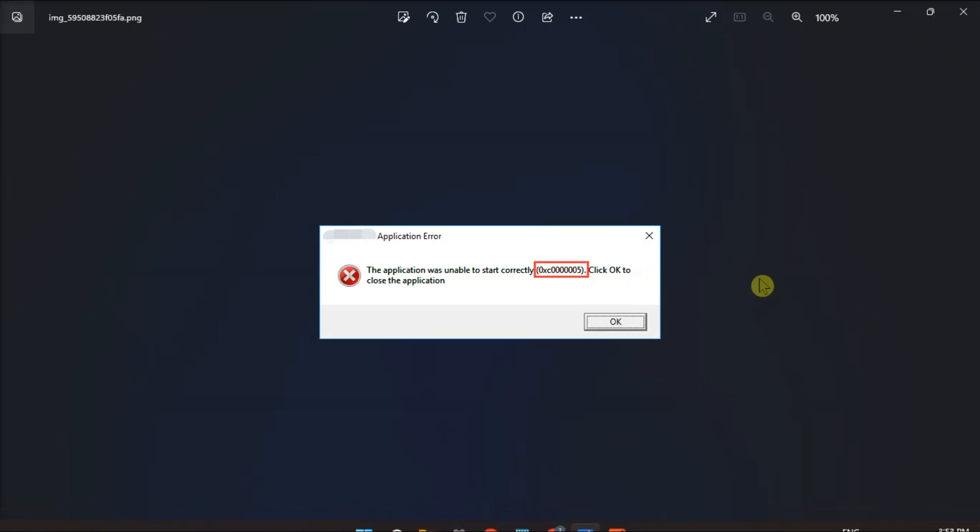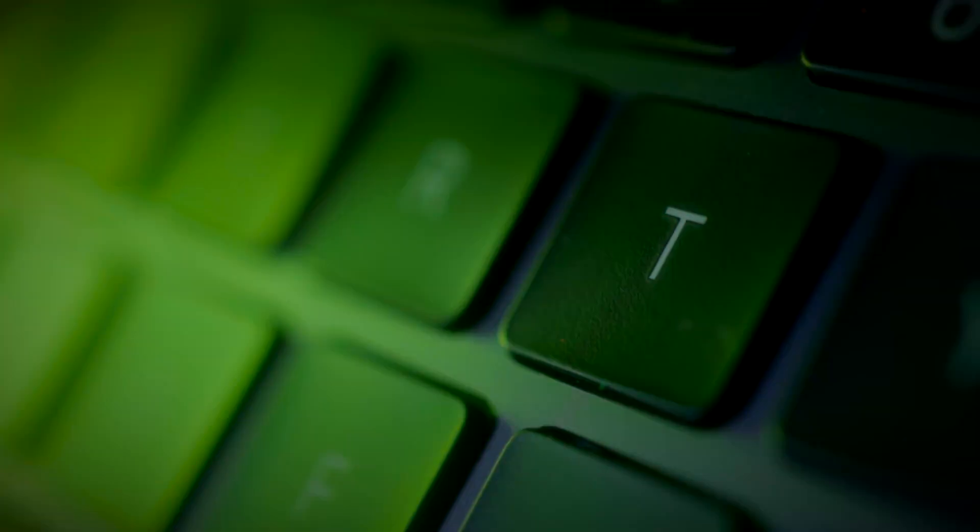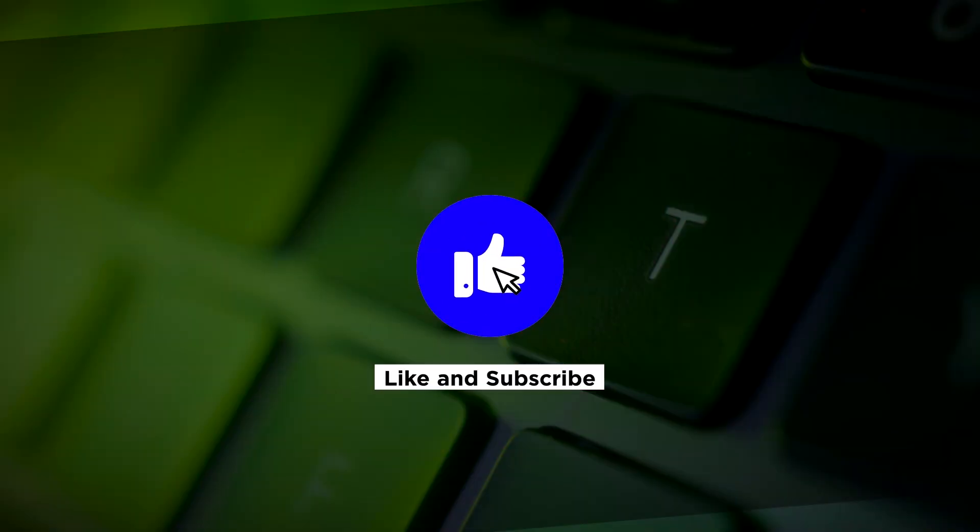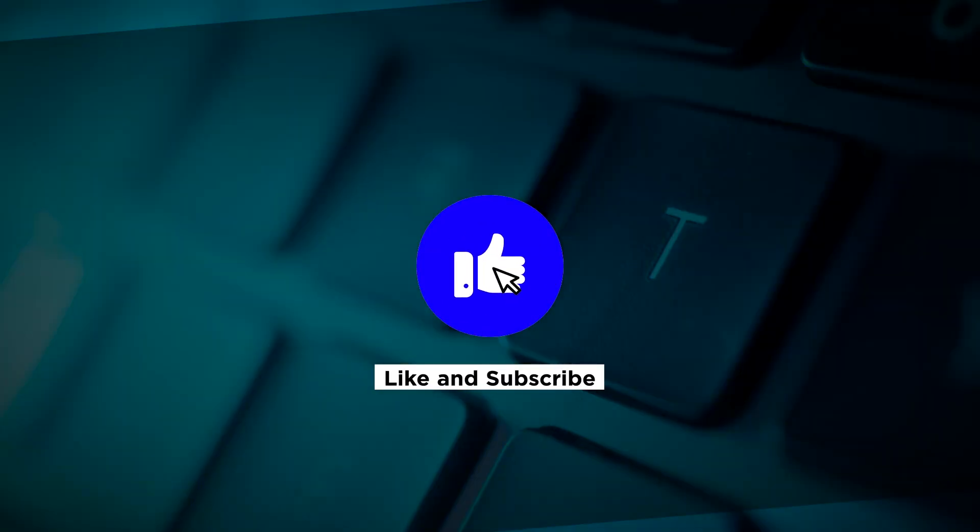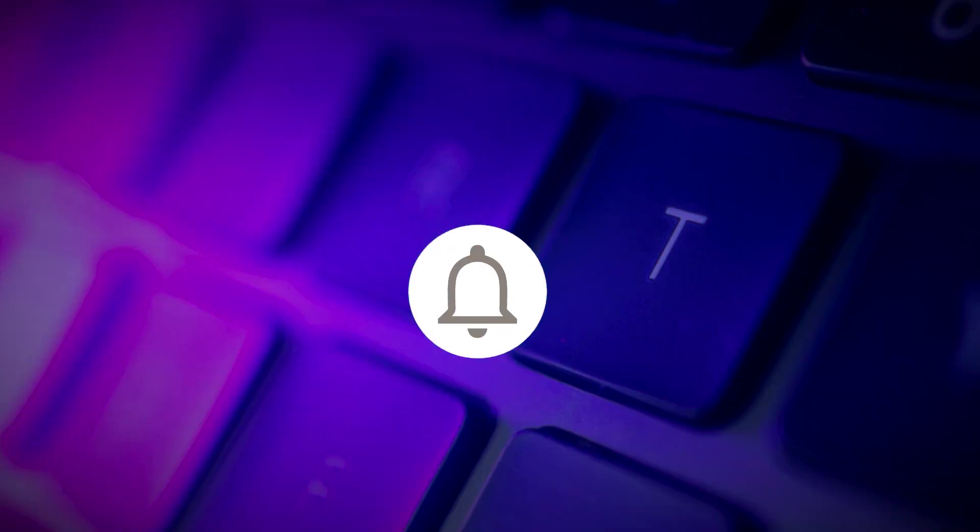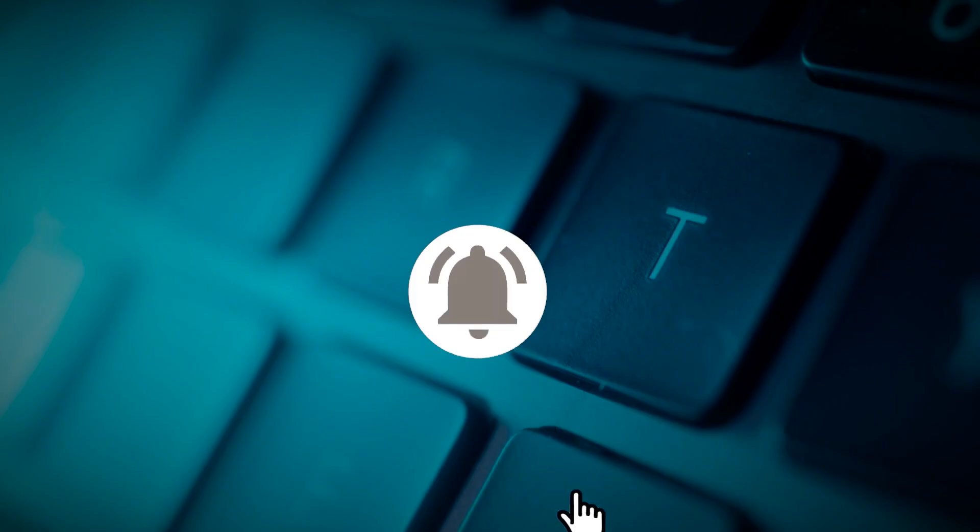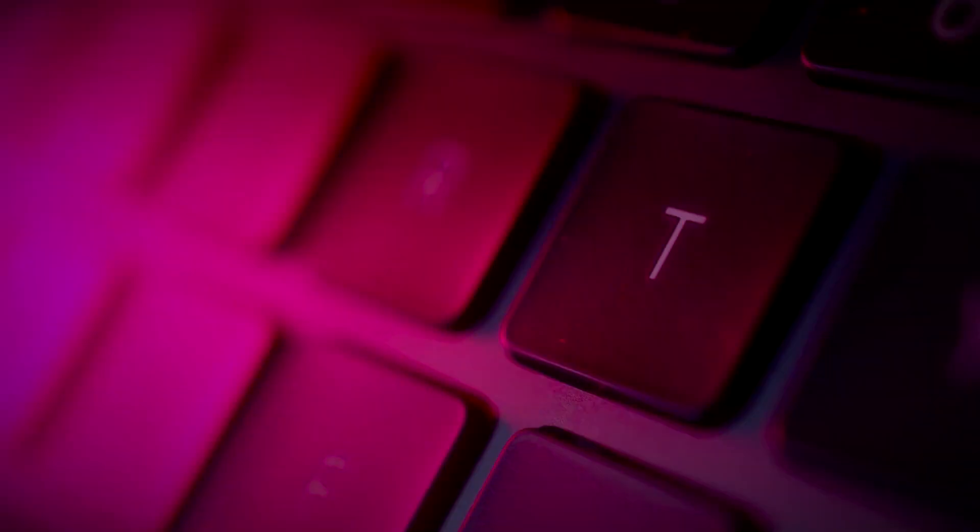So that's how to fix this error code in your Windows 11 computer. If you found this video helpful, kindly like and subscribe. You may also click and turn on the notification bell so you can be notified whenever we release new videos. Thank you.